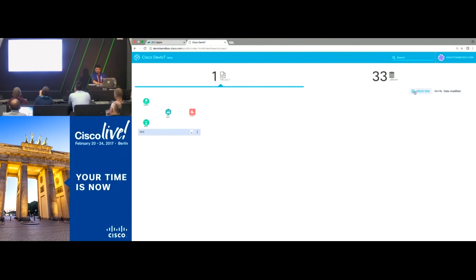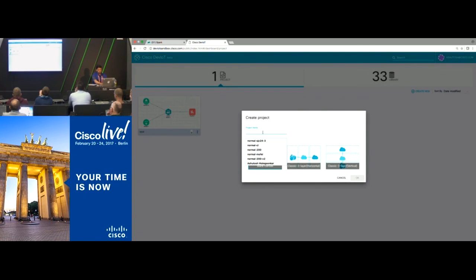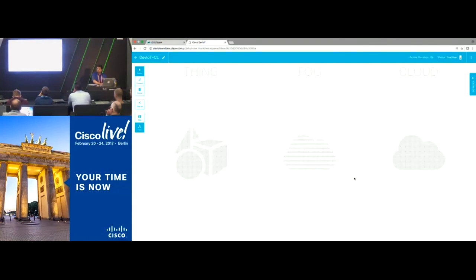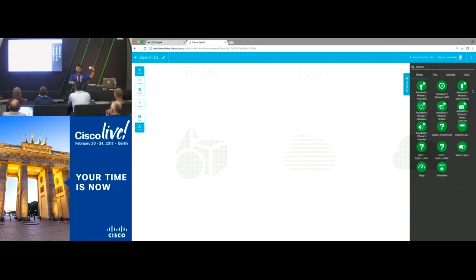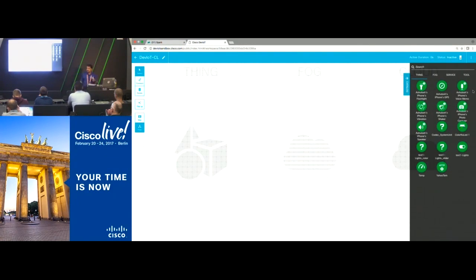I'm going to build a new project called 'Cisco Live,' choose a template, and get a blank canvas. Let's build out that earthquake use case. My cell phone is going to be my earthquake sensor — as soon as I shake the phone, it will send out sensor information. We'll write a policy and take three actions: send a text message, send a Spark notification, and trigger an alarm.